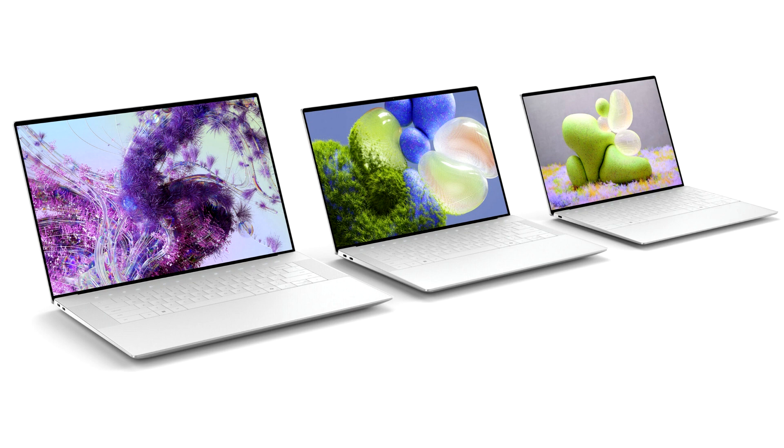Now, we are unifying the design across our XPS portfolio, introducing new screen sizes with the XPS 16 and XPS 14, and revamping the XPS 13 Plus to XPS 13.